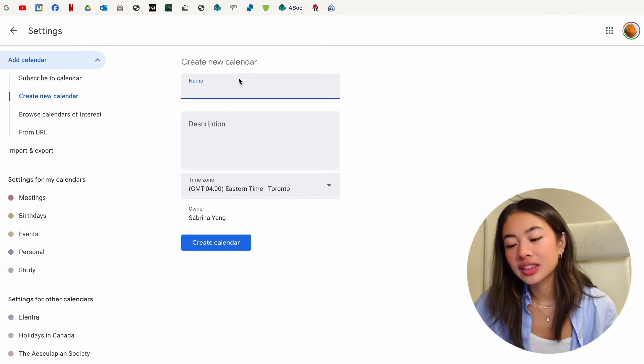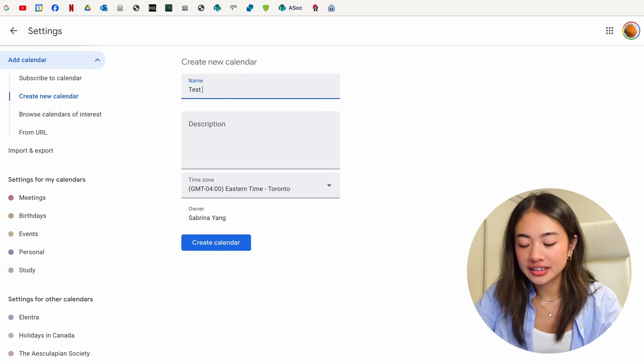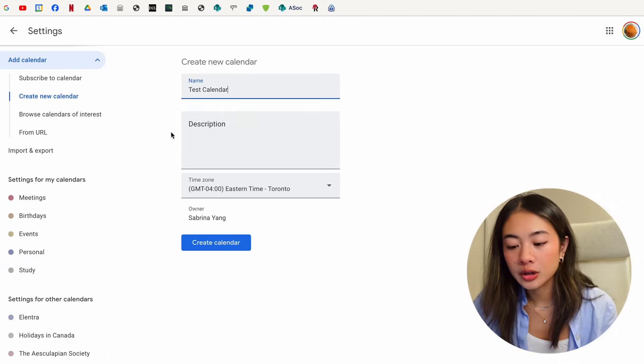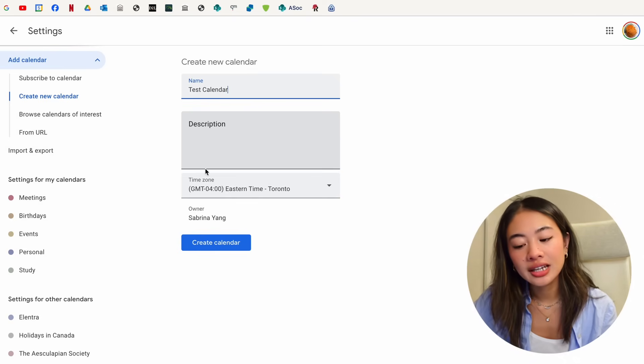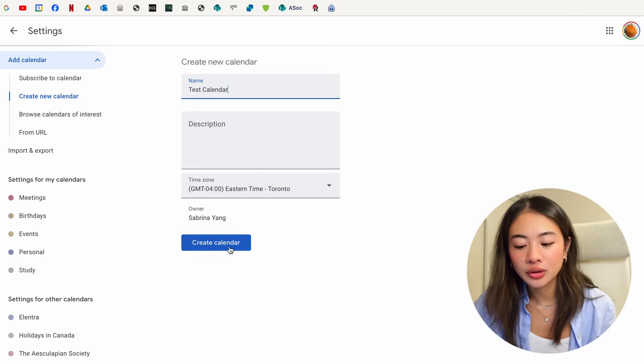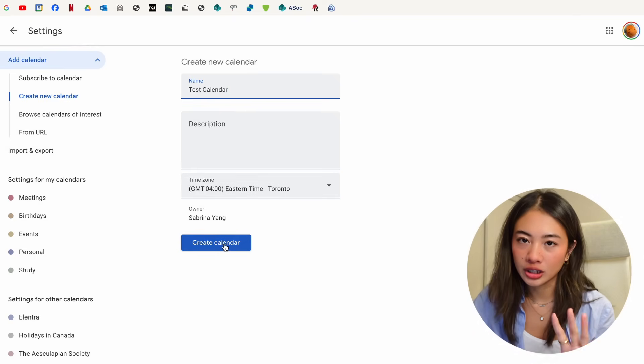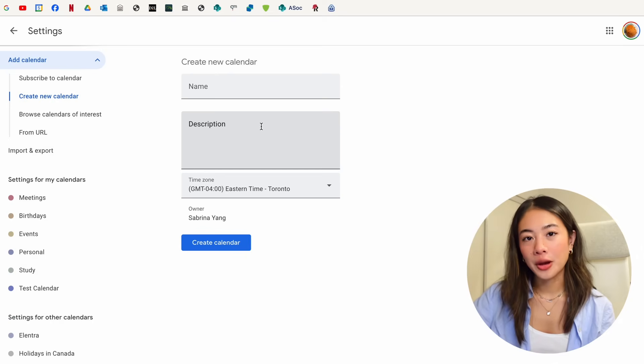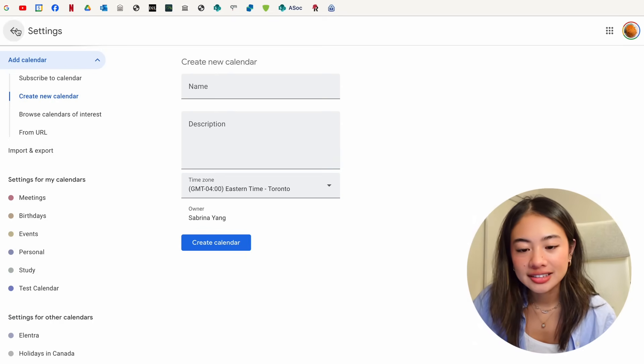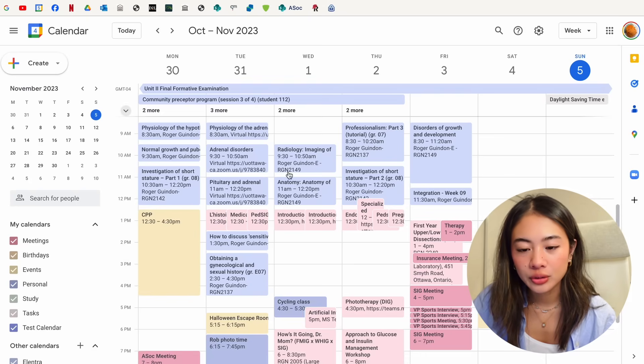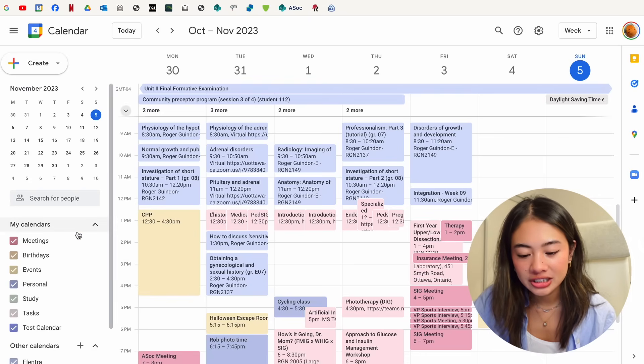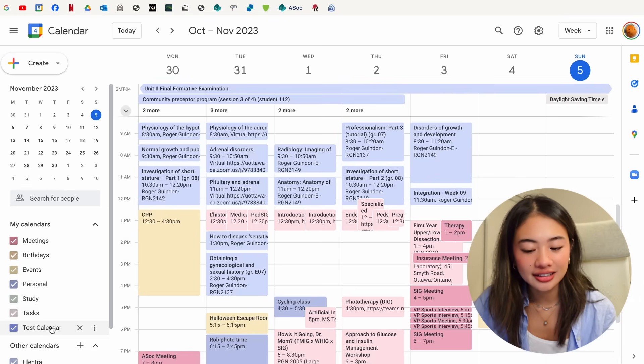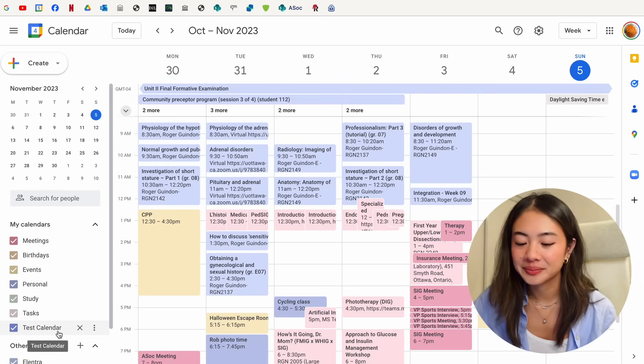Here we can input the name. Let's call this task calendar. We could put a description, change the time zone, but we'll keep that as it is, and just create the calendar. Okay, now that that's done, let's go back to our main page. And as you can see, test calendar is now over here.